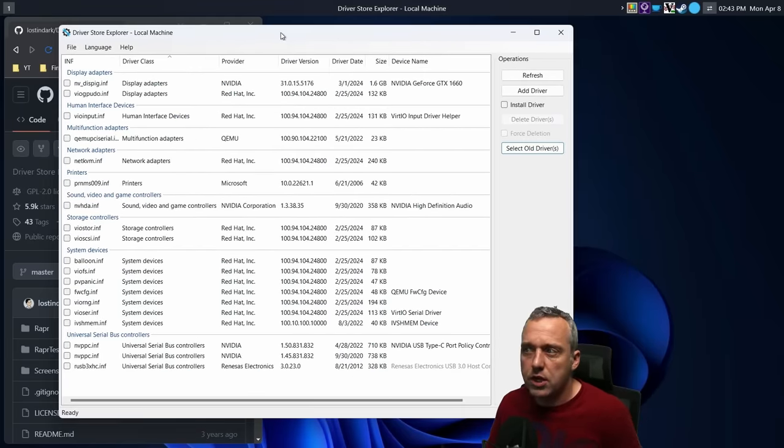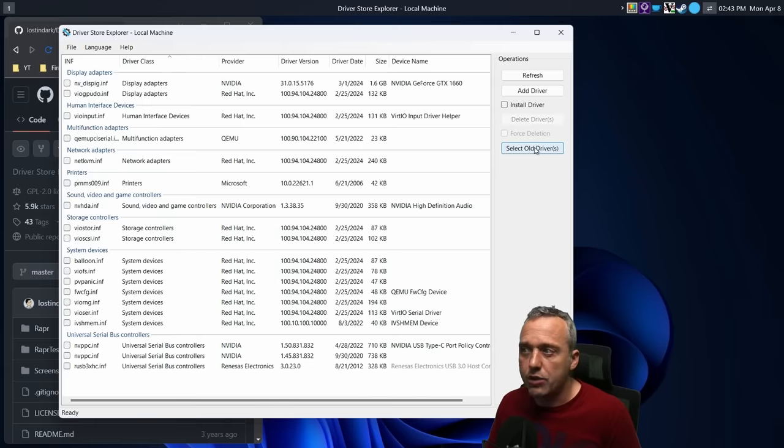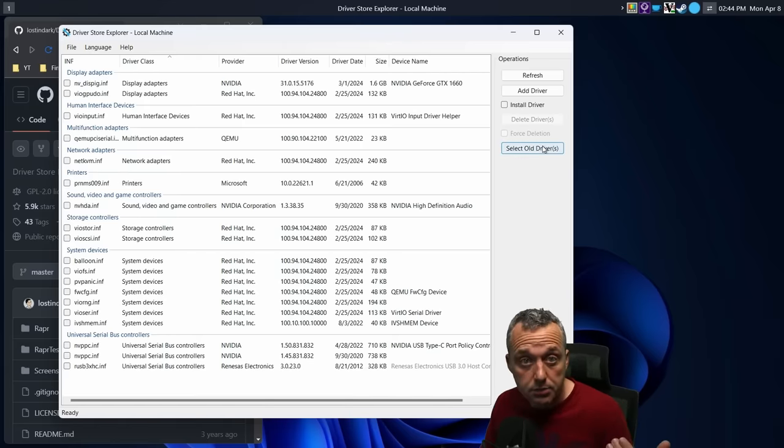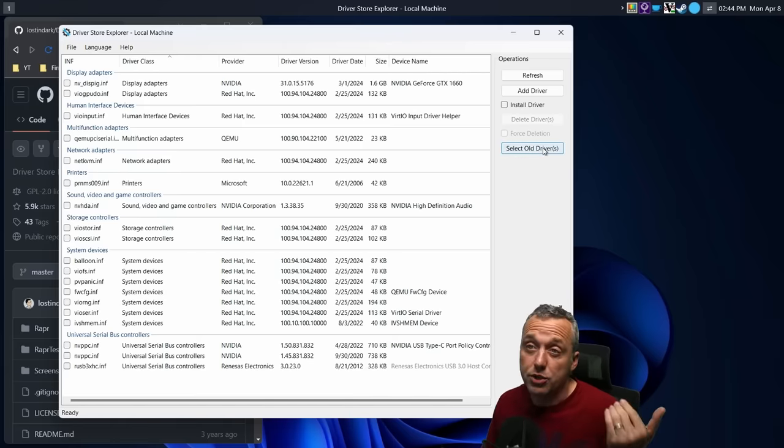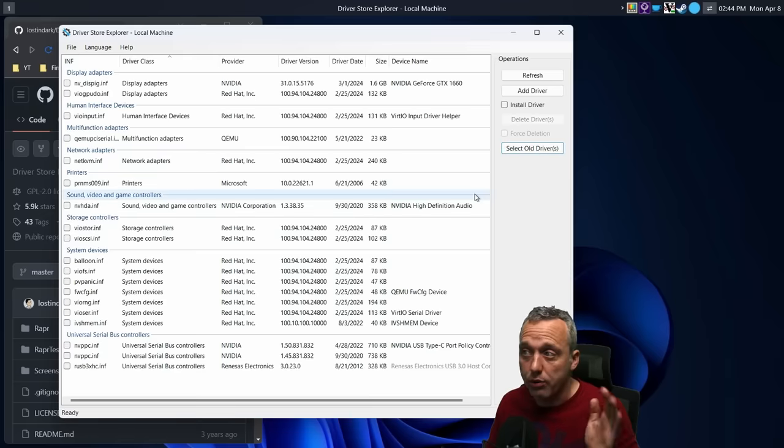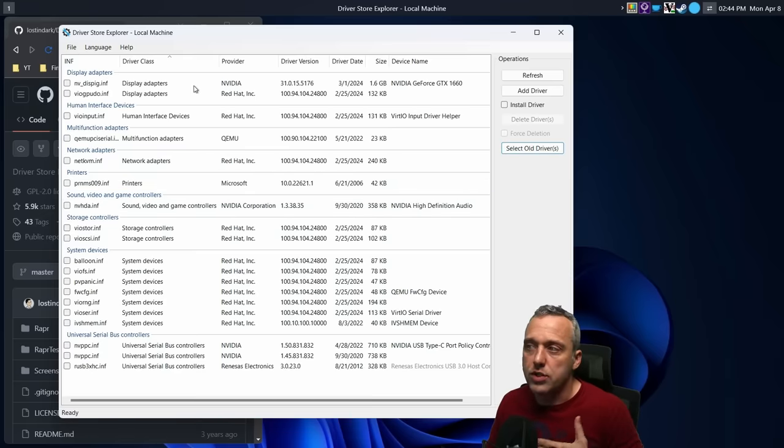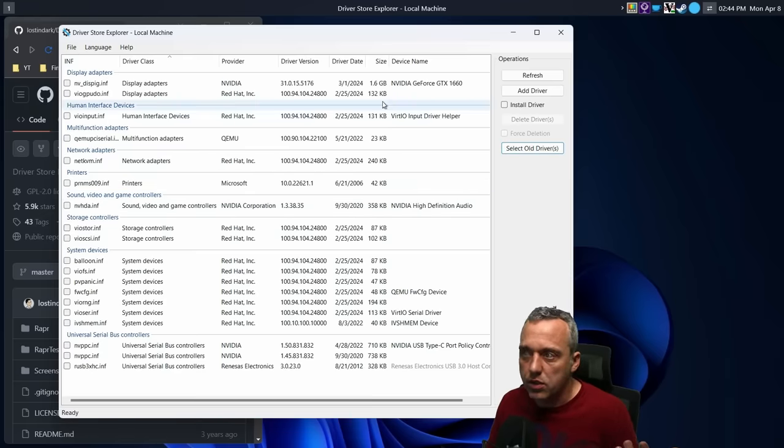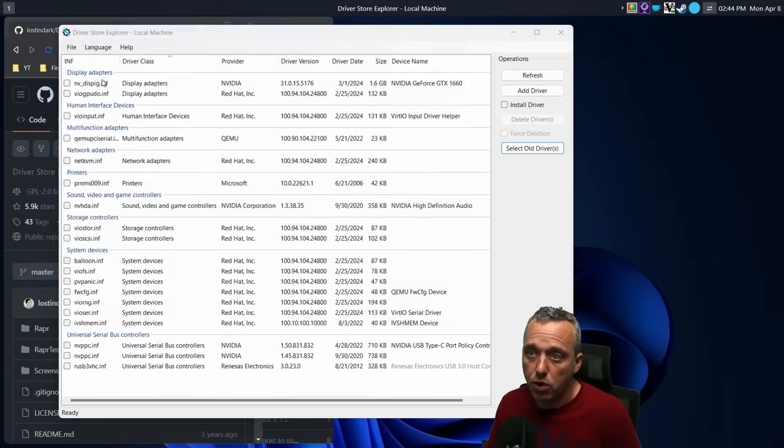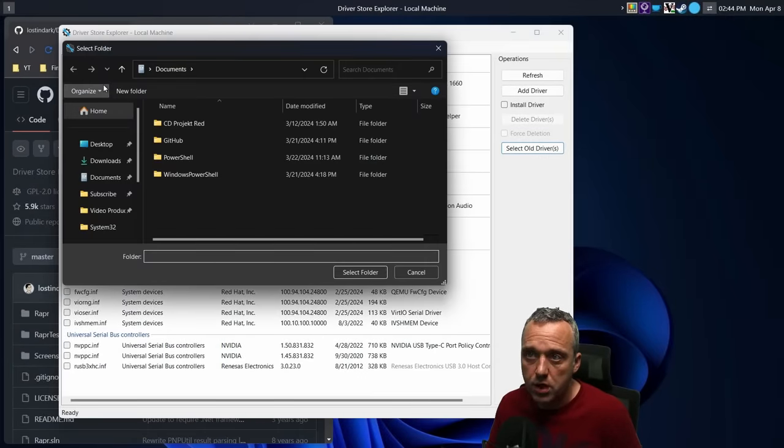So it'll come in a zip file. You just extract it here. There is no setup or install file, so you can just launch the program. Then you're presented with this type of screen. With this screen, you can select old drivers and delete those old drivers, so it clears up some of your driver store, which is really nice.